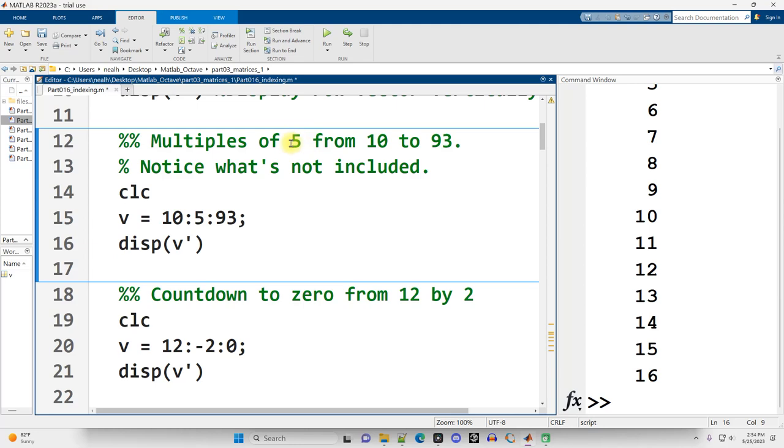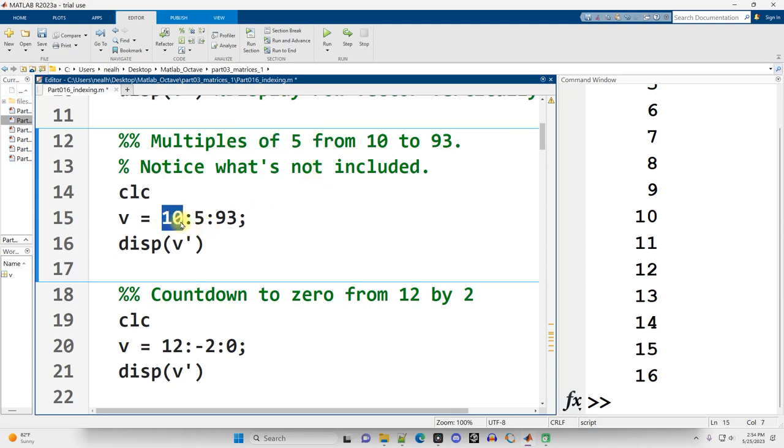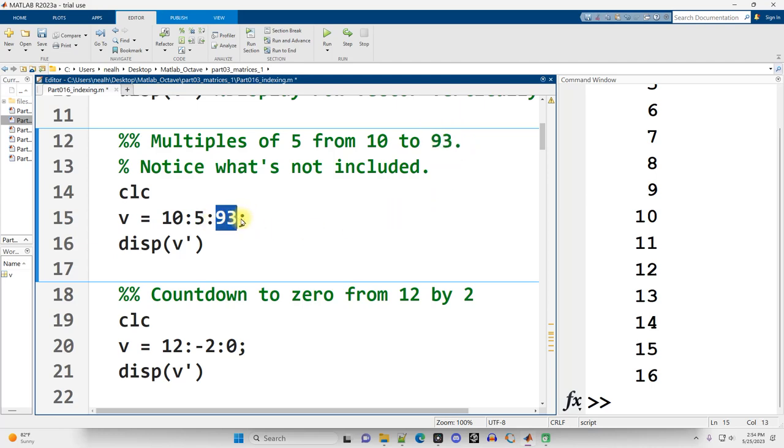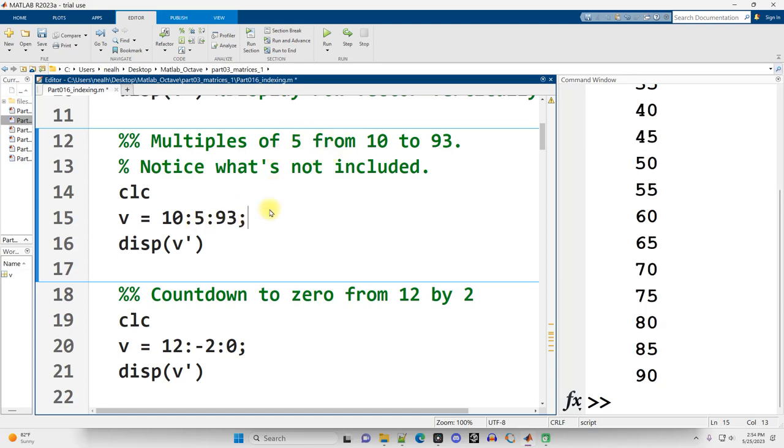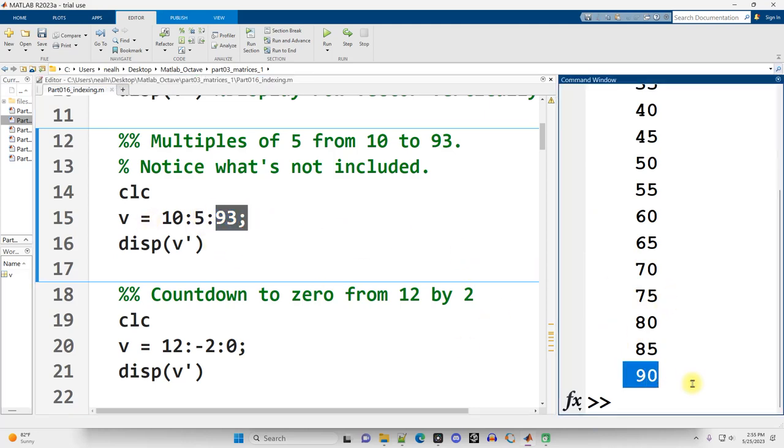Scrolling on down. Suppose I want multiples of 5, or really an increase of 5, starting at 10 and going up to 93. One thing that you might ask yourself is 93 is not a multiple of 5. So what do you think happens here when we run it? Control-Enter. What happens is we go up as high as we can, and we stop when we get to 93. It includes 90, but it does not include 95.